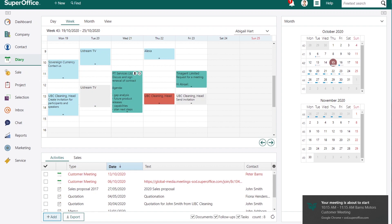The feature is also available for connection with Zoom, Microsoft Teams, WebEx, Google Meet and Jitsi Meet. You will find more information on how to set up and use SuperOffice CRM video integration on our community.